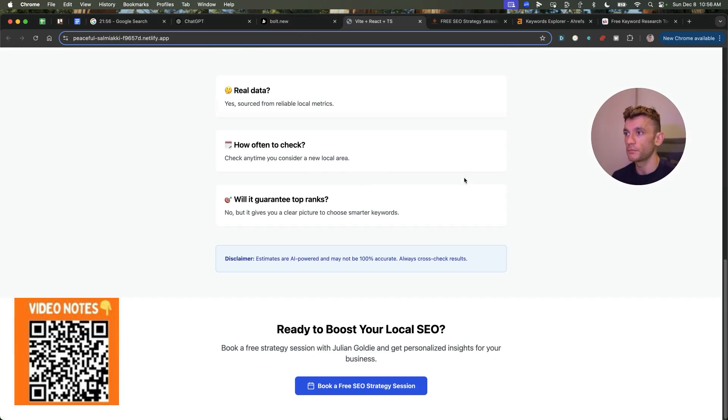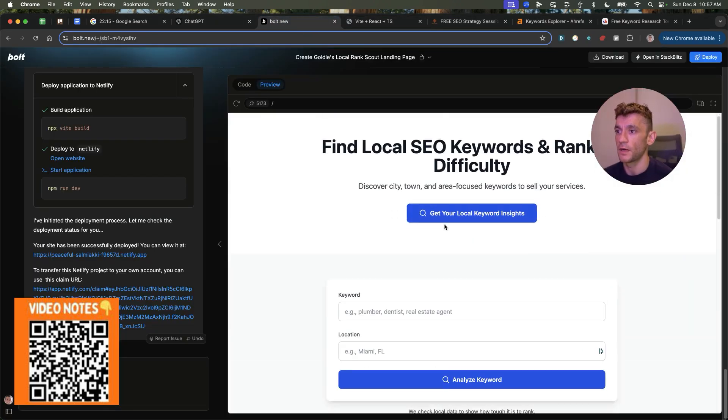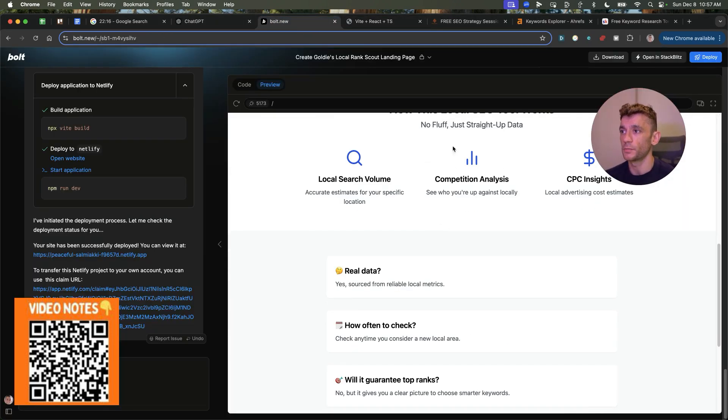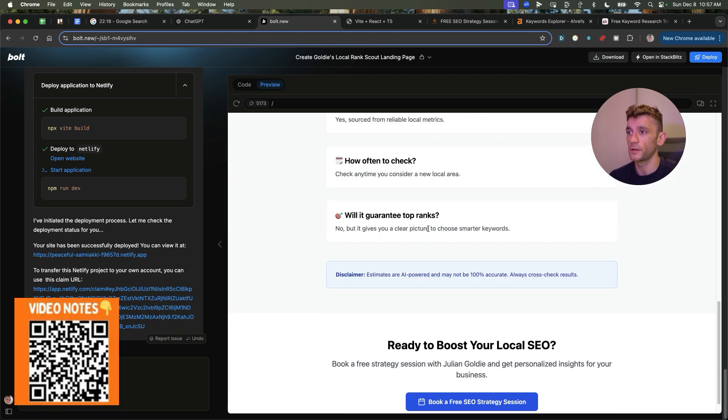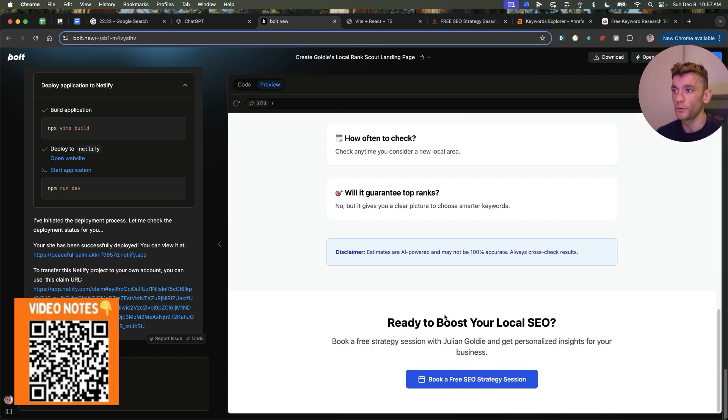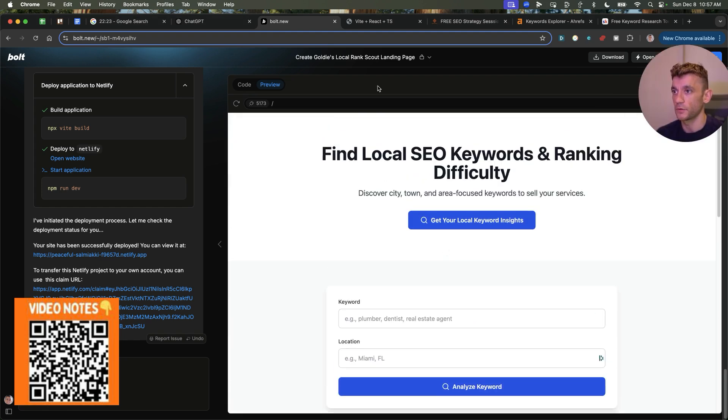Again, you can see it's deployed, ready to go. And that was super easy. Plus, it looks really nice. I mean, the design is super clean, well thought out, et cetera. Does the job.